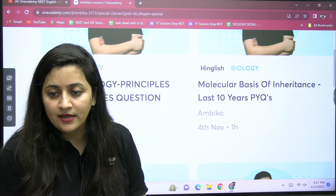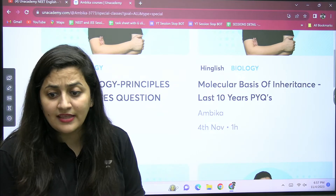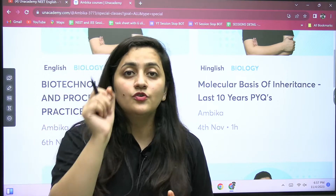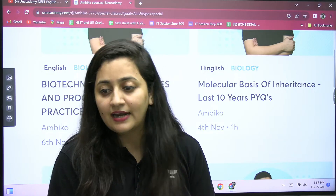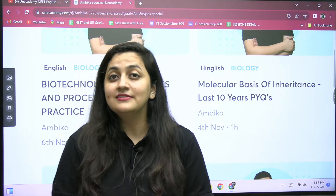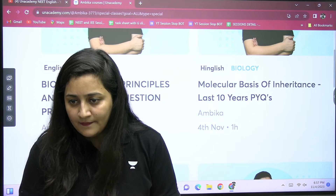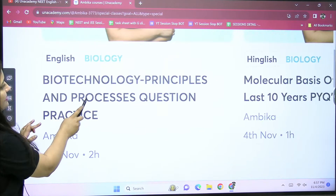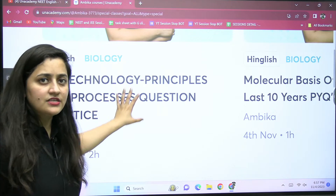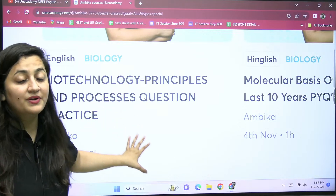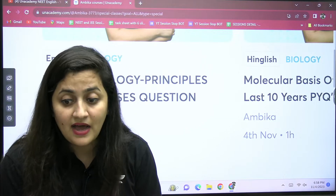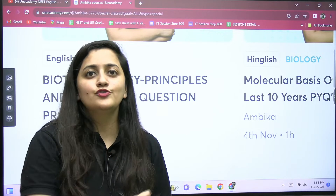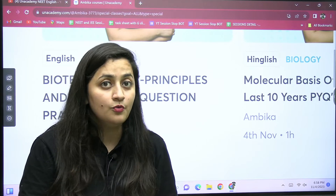I want to see you all there in my class. I challenge you to score well in the Molecular Basis of Inheritance today, and I will even give prizes — I will share my books with you. On Monday, last 10 years' questions of Biotechnology Principles and Processes will be discussed on the Unacademy platform. Quickly subscribe to my profile, use coupon code AMBICA10, and be there in that class. After 2 minutes, I want to see you all on the Unacademy platform — I will be waiting for you.